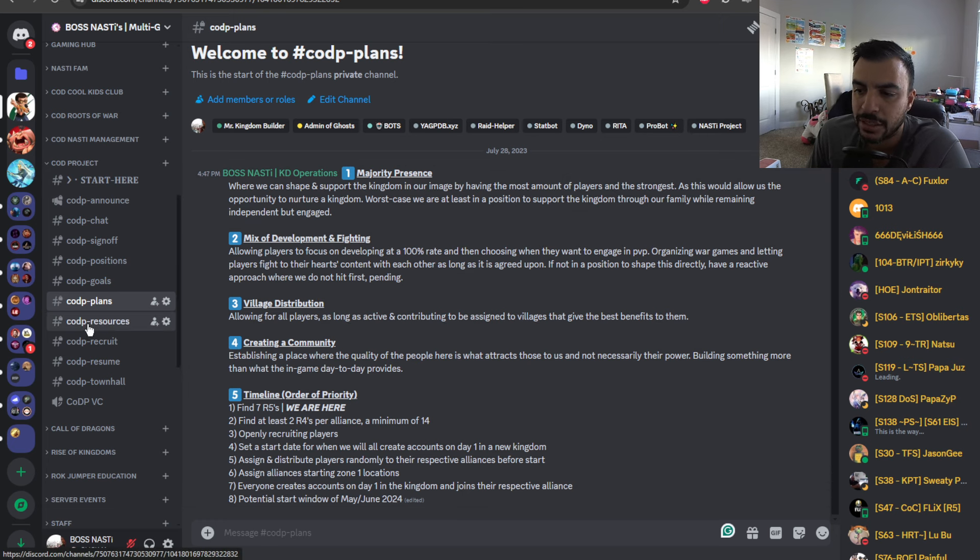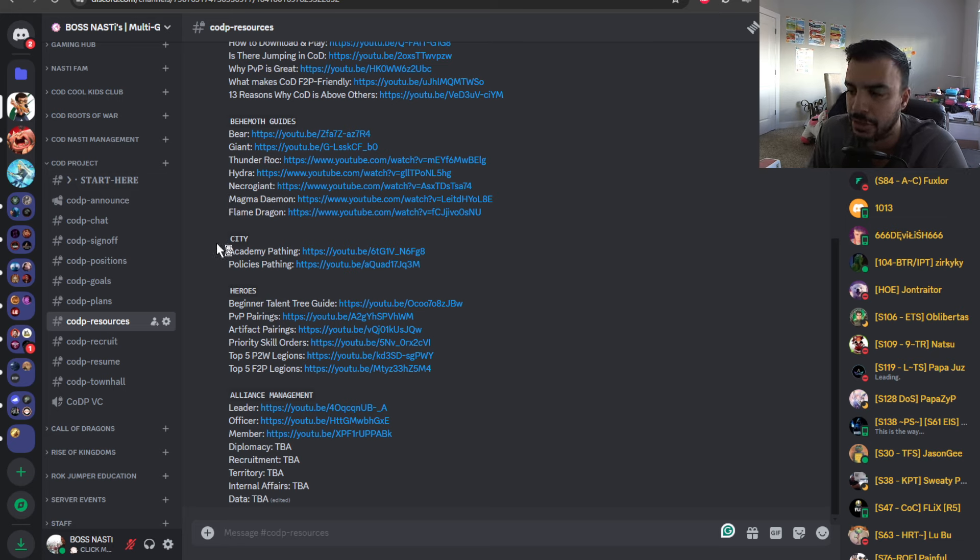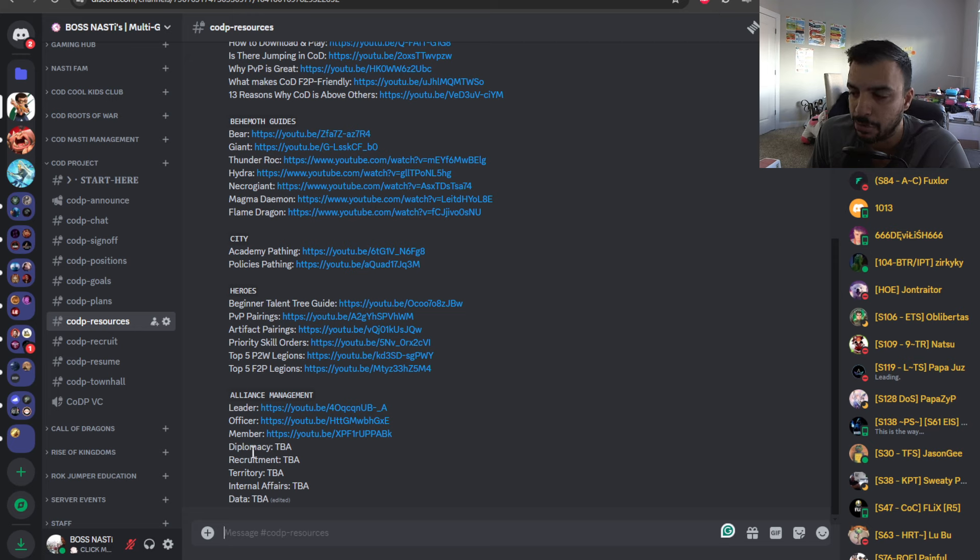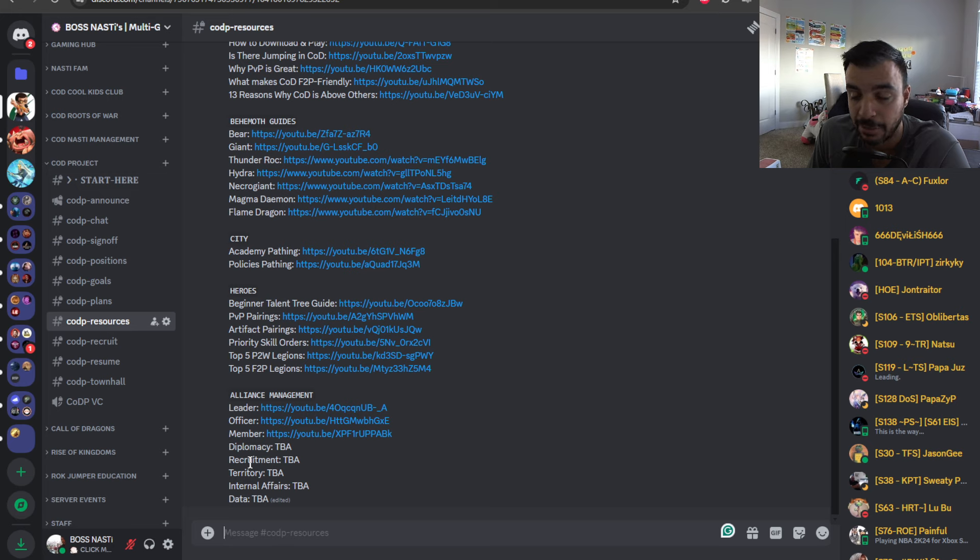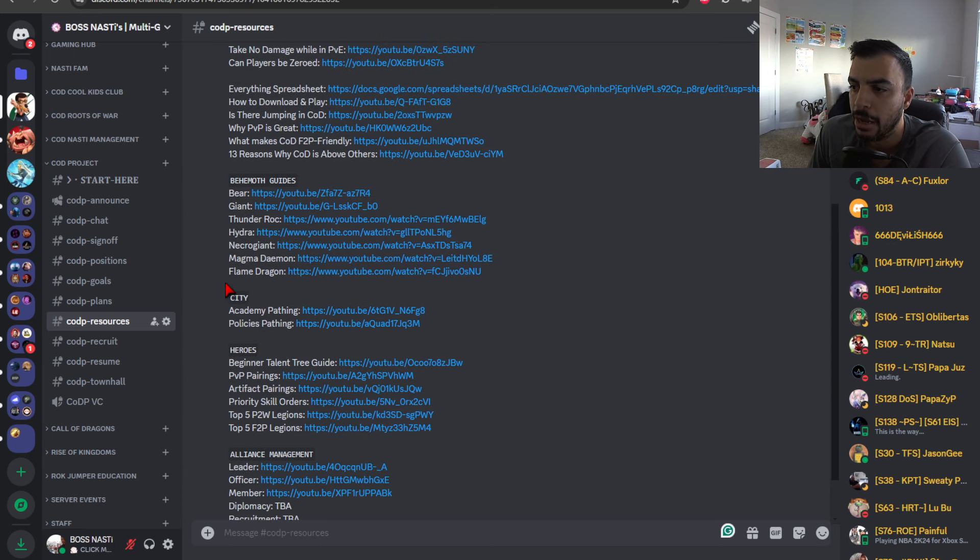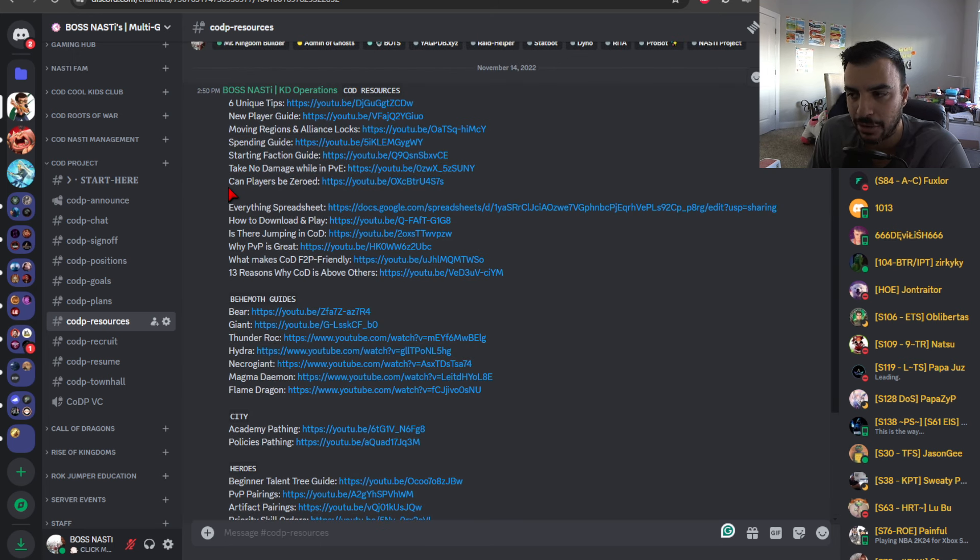Then we get to some COD resources. These do need a little bit of updating for the most part. This is pretty accurate and still good. A couple of these ones. I know I do need to update on the hero section, but I'm going to be adding some more on this alliance management tab because I know this is something that people will be asking me to do after I did these guides.